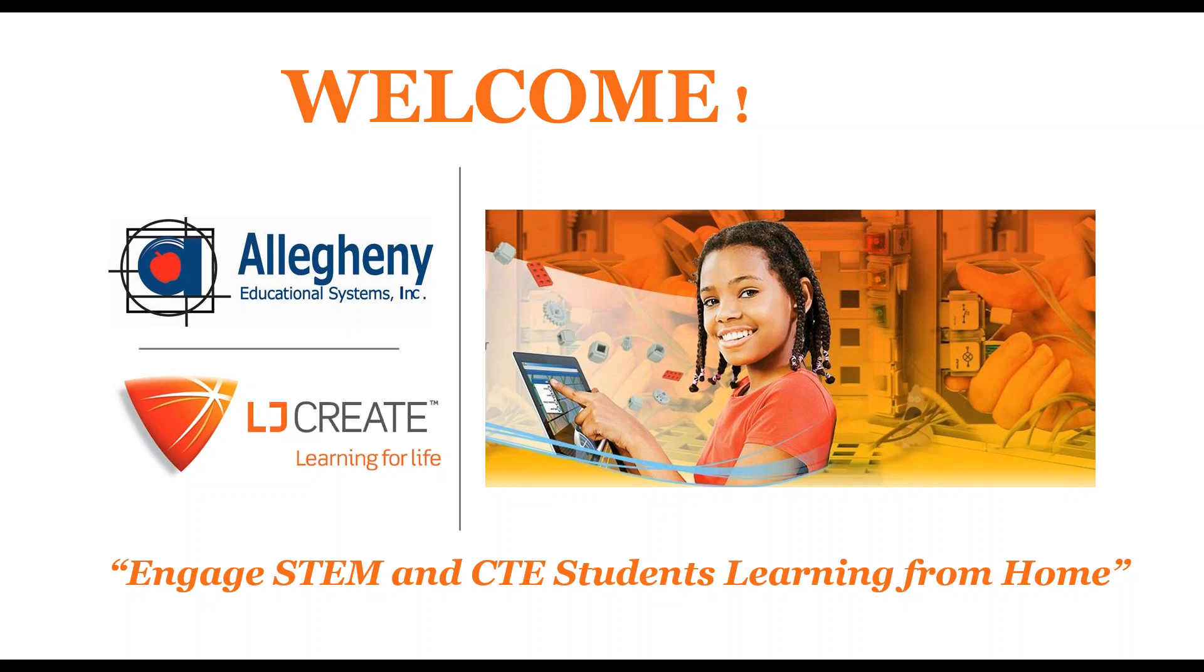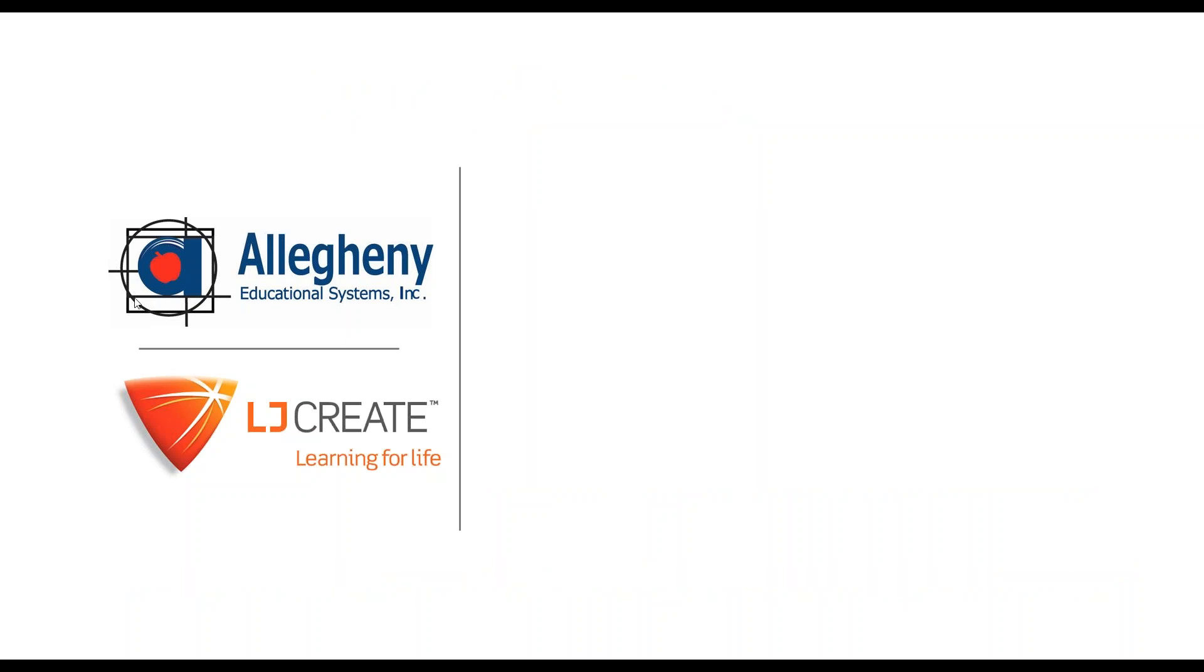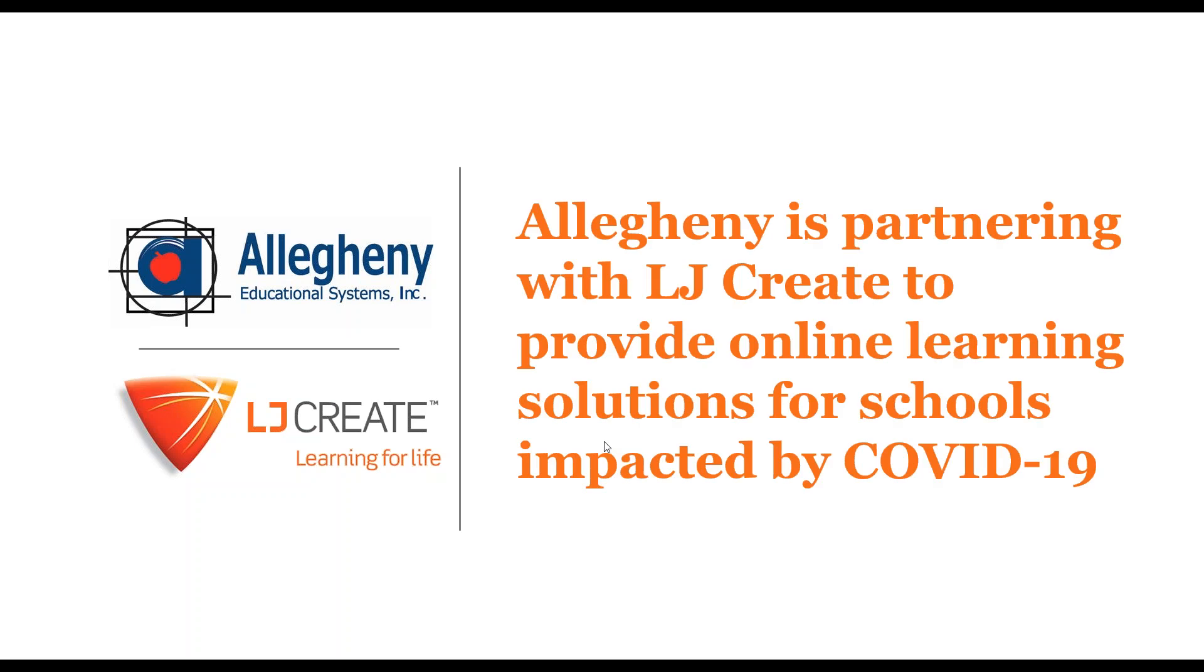LJ got their start in electricity, electronics training, automotive training, and in the last several decades, science and STEM curriculum and online learning and hands-on learning. Today specifically we're going to be looking at the online learning component.